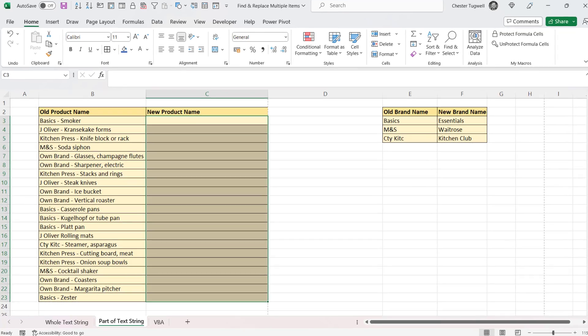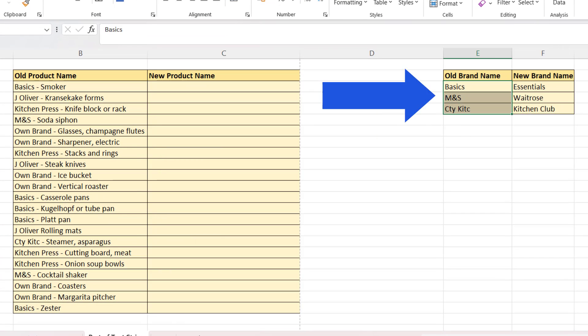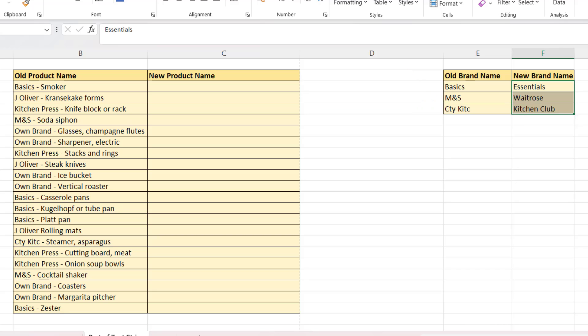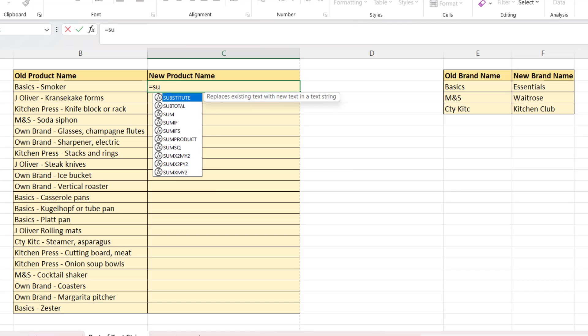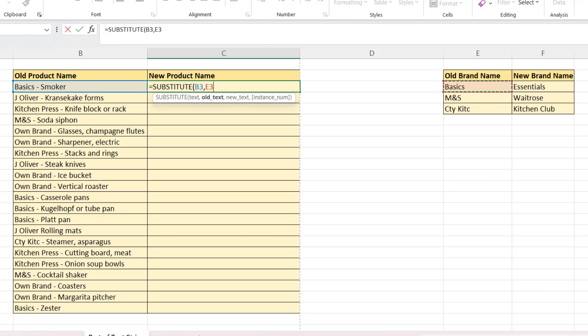So here what we want to do is we want to change these brand names that I've listed here to these brand names here. So the brand names only make up part of the product name. Now to do this, we're going to use the SUBSTITUTE function. So the TEXT argument requires us to specify the text that we want to substitute text characters within. So that's B3.